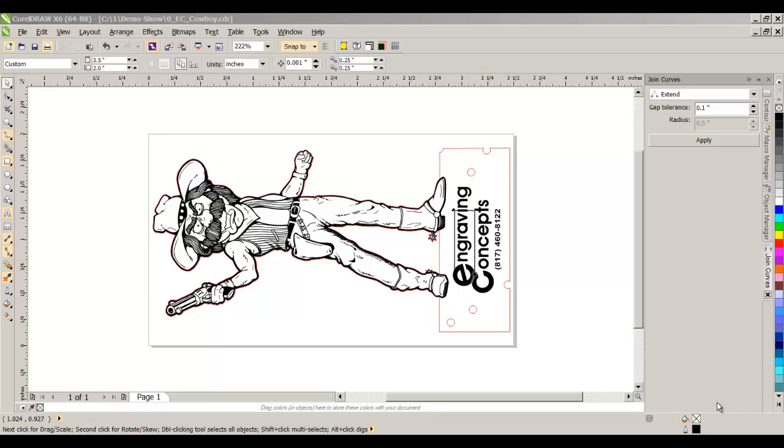In CorelDRAW X5, the color engine was rewritten from the ground up, leaving us with what most experts are saying the most powerful, most controllable, the most elegant color management system in the graphics industry.